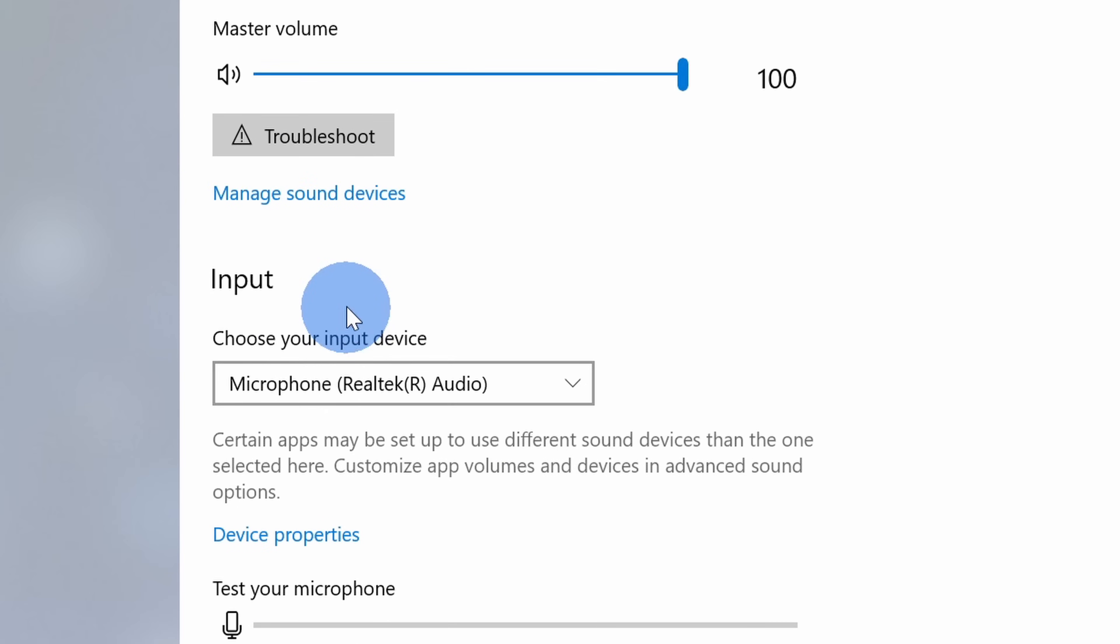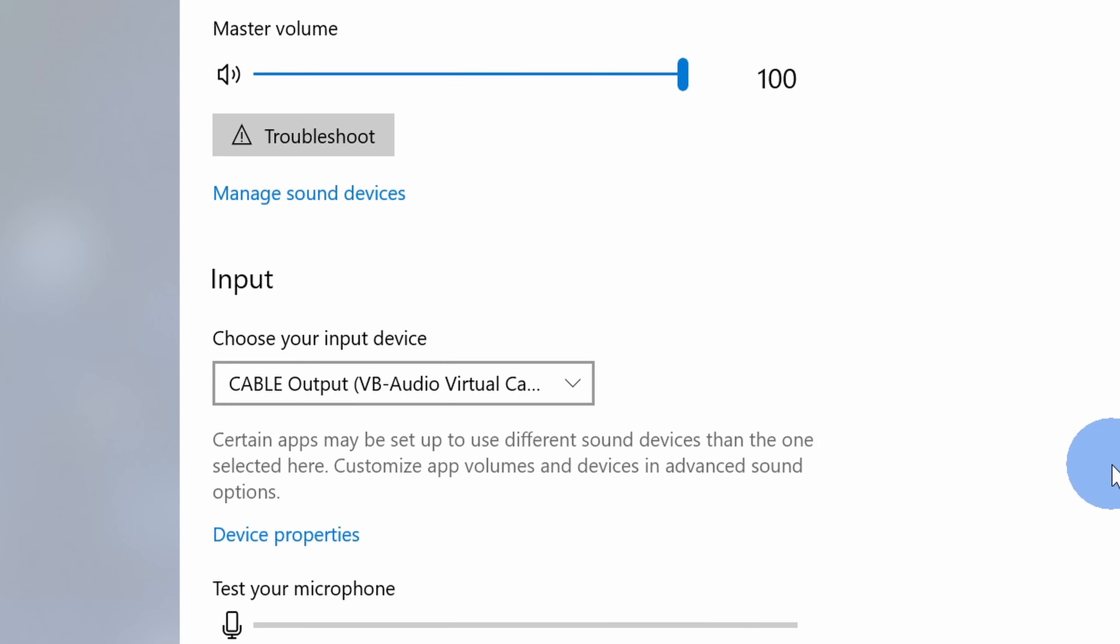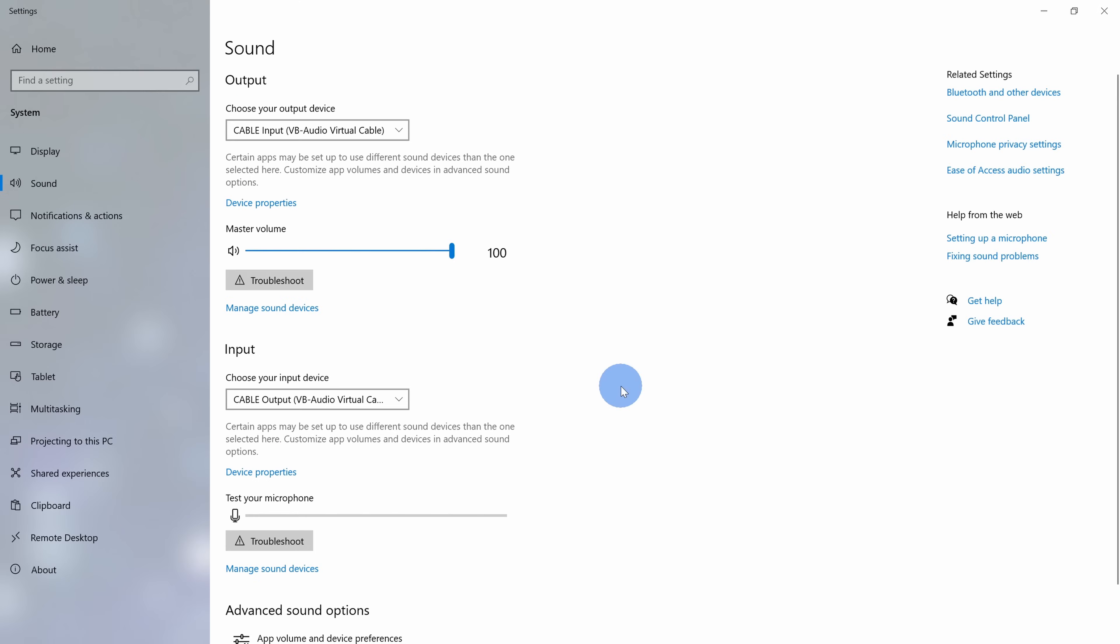Down below we can also choose our input device, and this is typically your microphone. Here click on the drop down list, and let's switch it to the cable output. By doing this, once again it's going to take the output from a video player, a podcast, or sound recording.